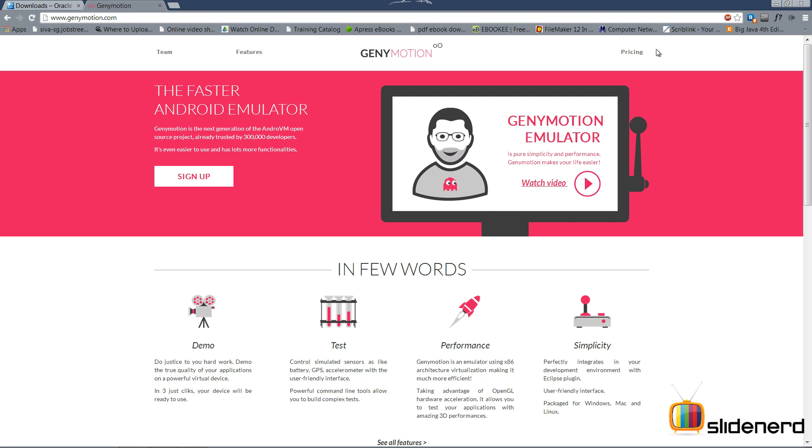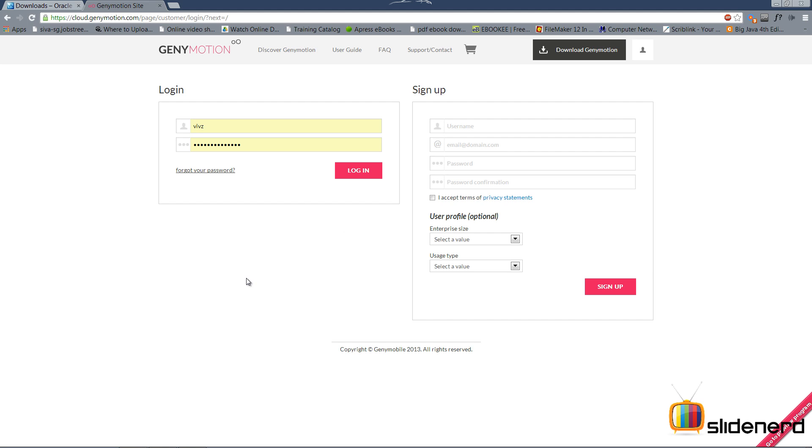Now as you guys notice, there's a pricing tab over here, but don't worry about it. You can get to use it for free. I'm gonna say sign up. Once you enter, you're left with two choices, login and sign up. If you're a first timer, you gotta sign up first, create an account. But since I already have an account, I'll be simply logging in with my username and password.